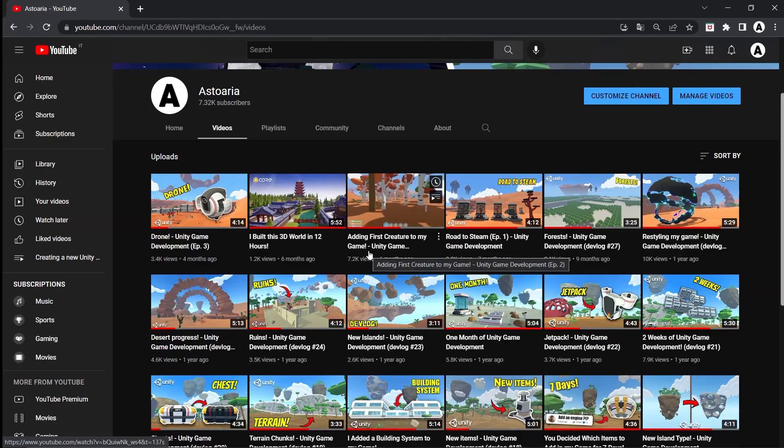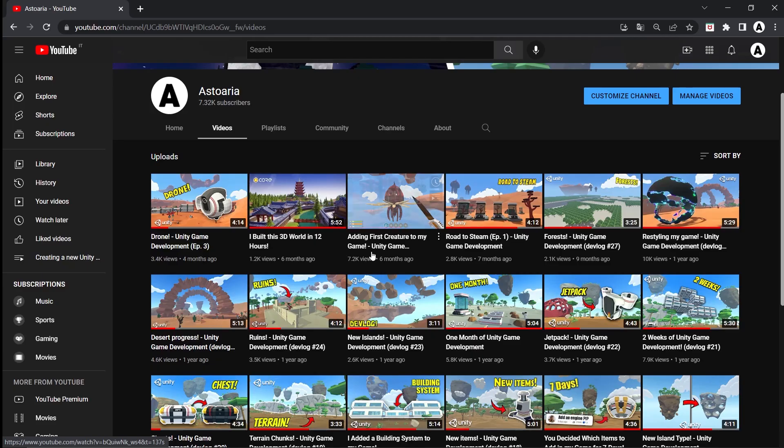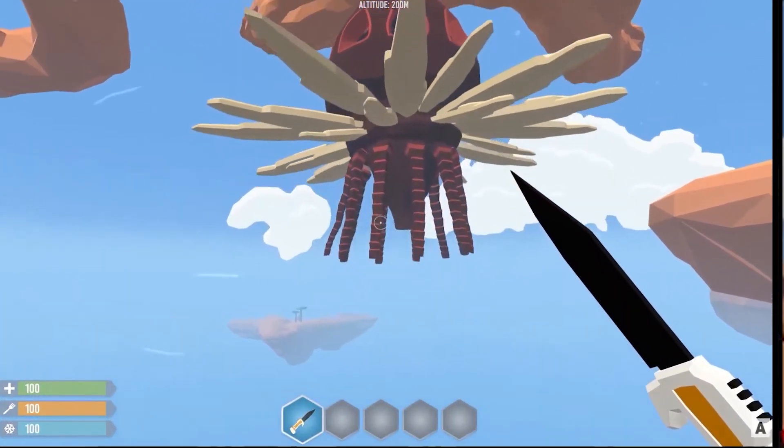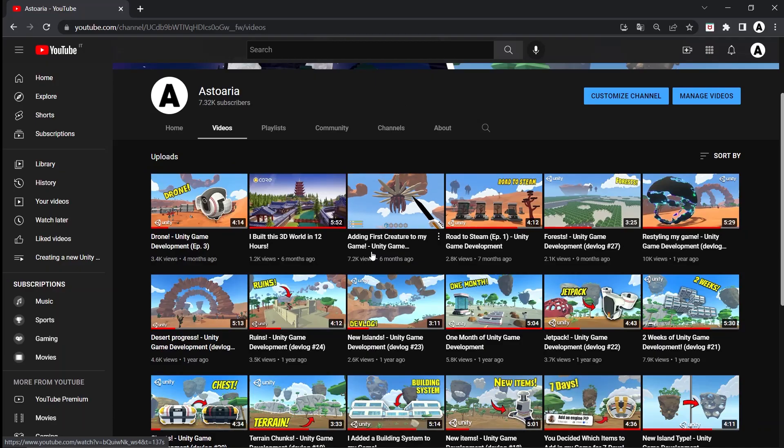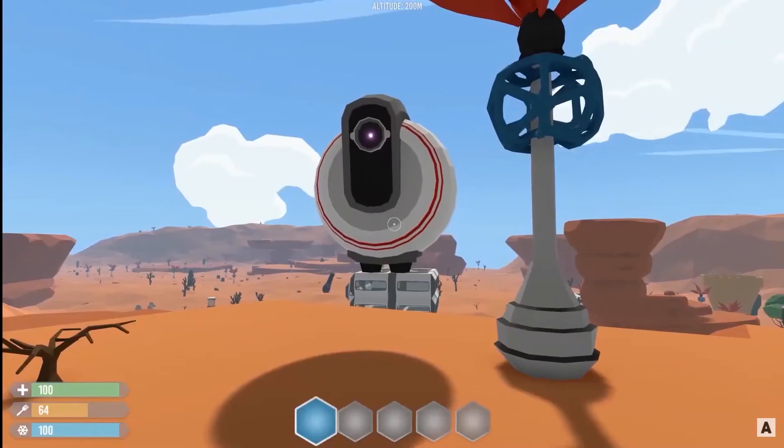In the previous videos, many centuries ago, we've done many things like the first creature of the game. We have created Gerald, who is supposed to be a drone companion helping you out, someone you have to take care of.